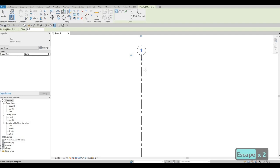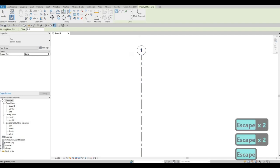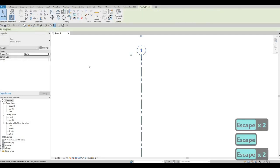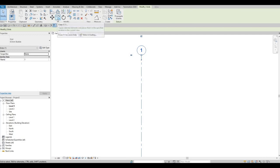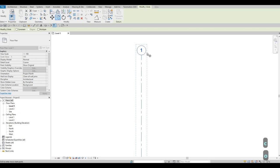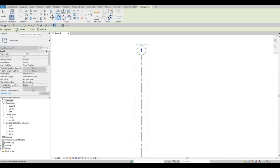Now we need to copy grid line number one to create multiple copies so we can add multiple grid lines. Press Escape a couple of times, then select the grid line again. Type CO or click the Copy command under Modify. A dashed line will appear around it, symbolizing that it will be copied.